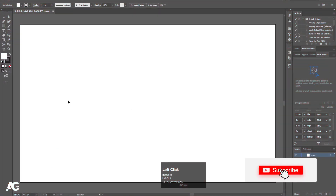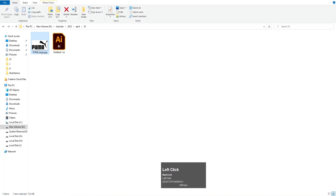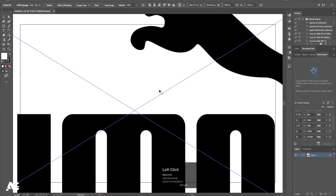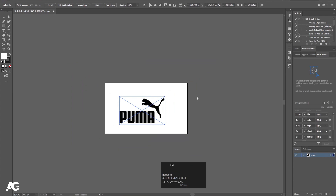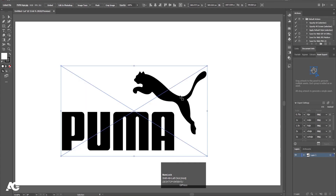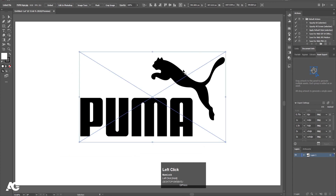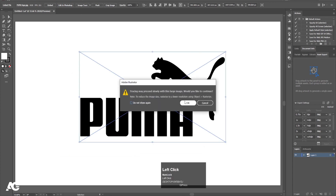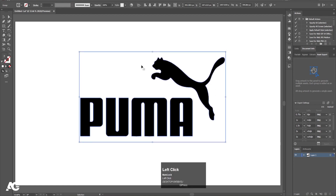Here we are in Adobe Illustrator. I have this blank document — height and width is 1920 by 180. I have this logo file which I'll simply import. Zoom out and by holding Alt and Shift, I'm going to resize it. Hit Ctrl+0 to make the canvas fit. Then select this image, click on the Image Trace icon and hit OK. Then click on the Expand option. Now this logo file is properly vectorized.